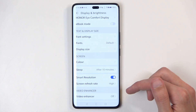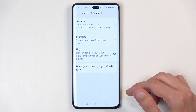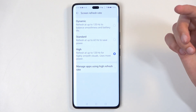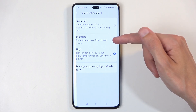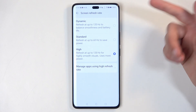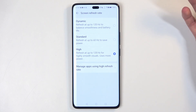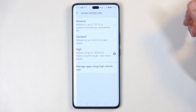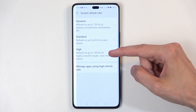Next we have screen refresh rate and resolution. For refresh rate we have dynamic, standard, and high. I'm not sure why it's set to high — hopefully that's not the default. The two options I would recommend are: dynamic, for people who want a high refresh rate with battery savings, or standard (60Hz) for better battery life. The high option runs the display permanently at 120Hz with no power saving benefit.